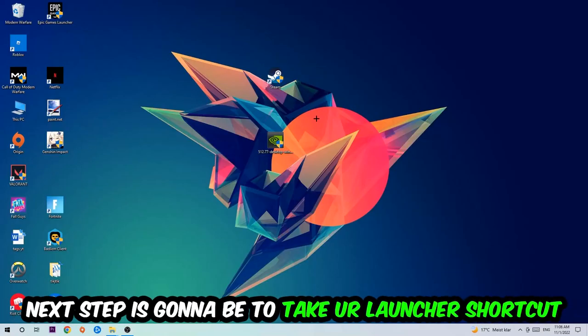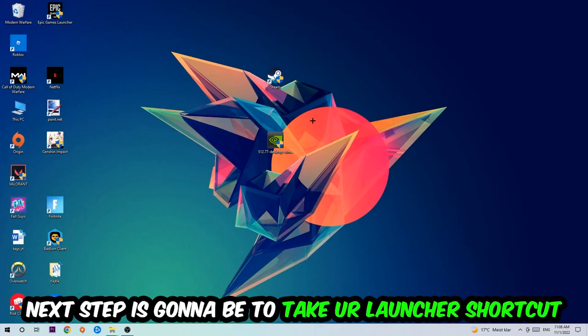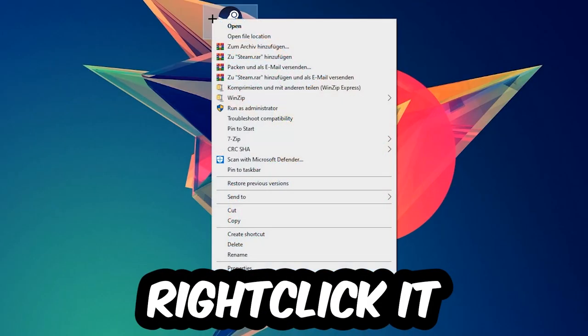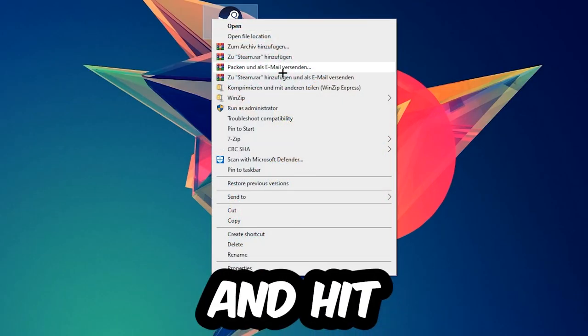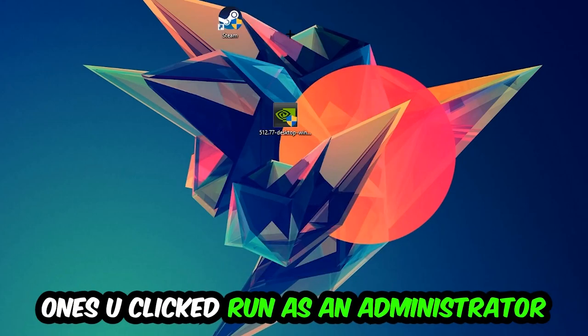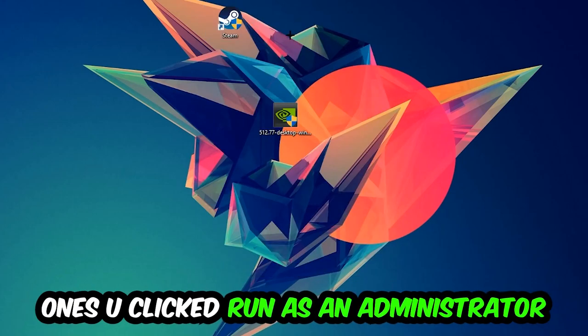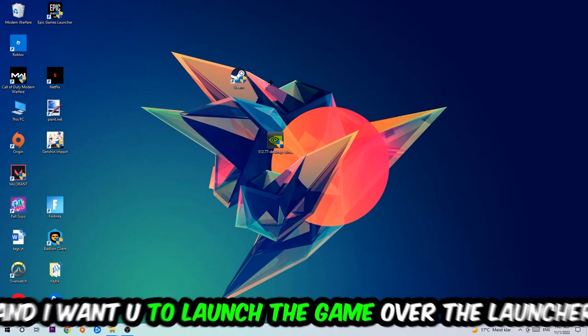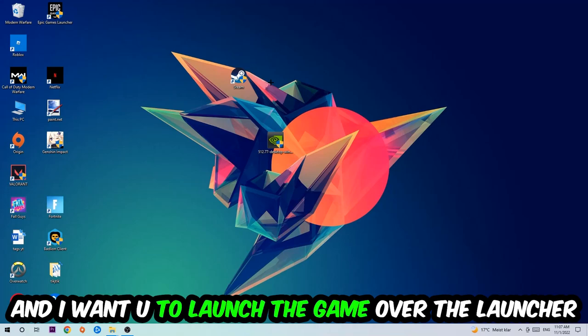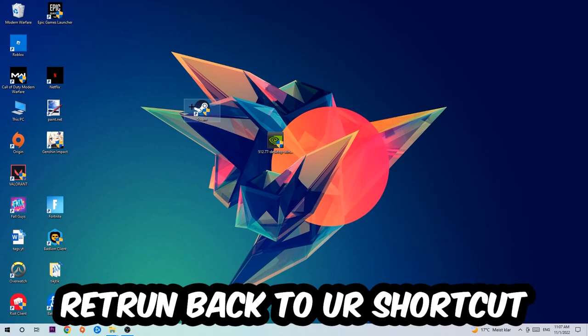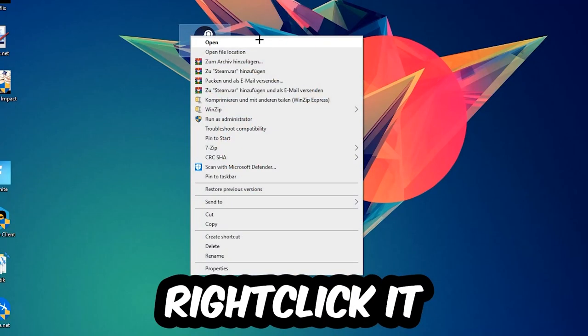Next step is going to be to take your launcher shortcut or your in-game shortcut on your desktop, right-click it, and hit Run as Administrator. Once you click Run as Administrator, your game or launcher will pop up and I want you to launch your game. If it crashes again, return back to your shortcut.